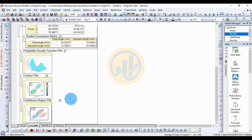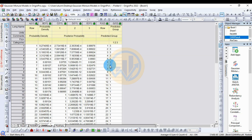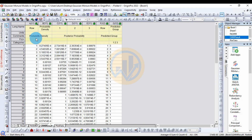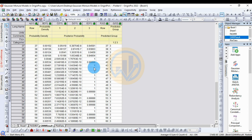Next, go to the results for the Gaussian Mixture Model tab. This shows the Gaussian Mixture Model result table with rows and probability density for the three groups. Each row includes the group posterior probability values. This is the result table for the Gaussian Mixture Model in OriginPro.